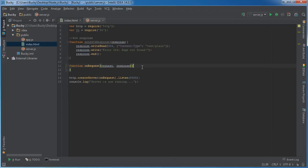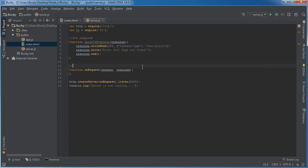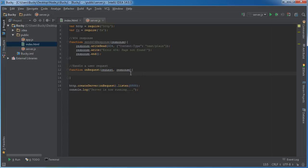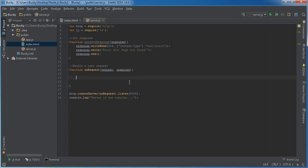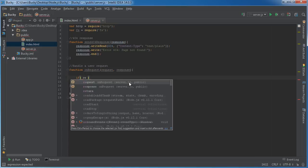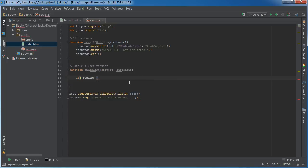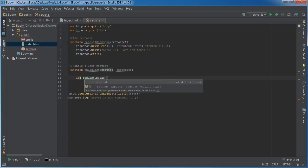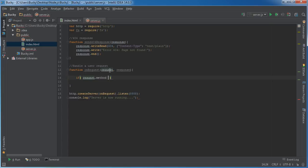On a request, we'll handle the user request. This function is going to be responsible for listening for a request and sending them whatever file they requested. The first thing we need is an if statement. Inside this, we're going to inspect the request object. Let's make sure that the method is equal to GET.